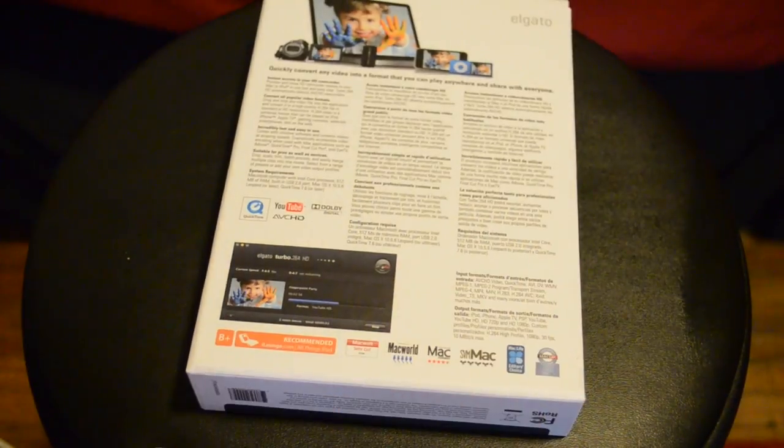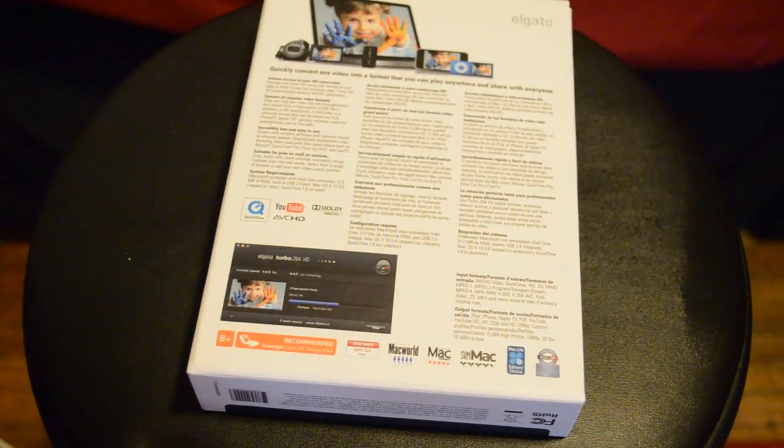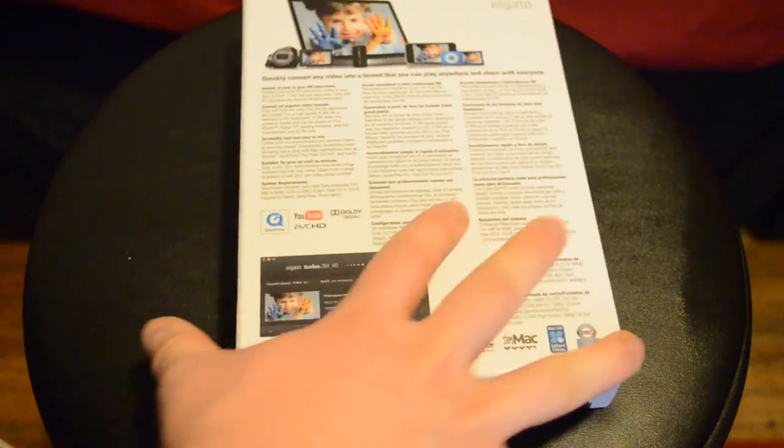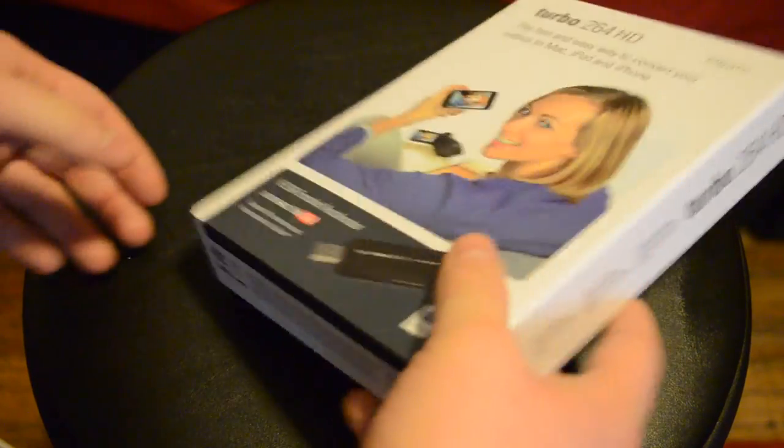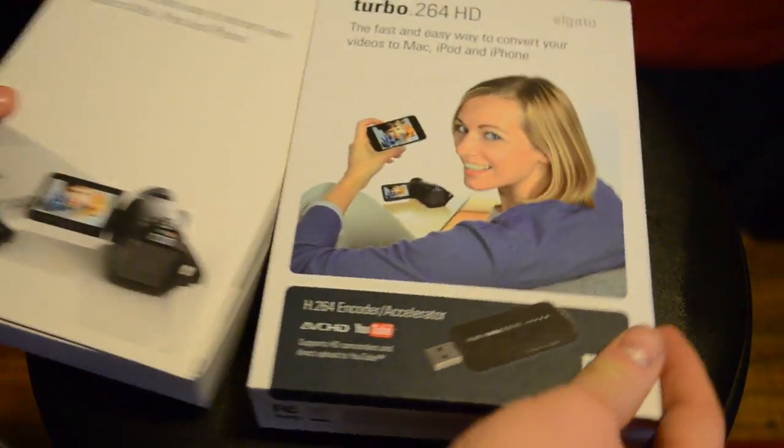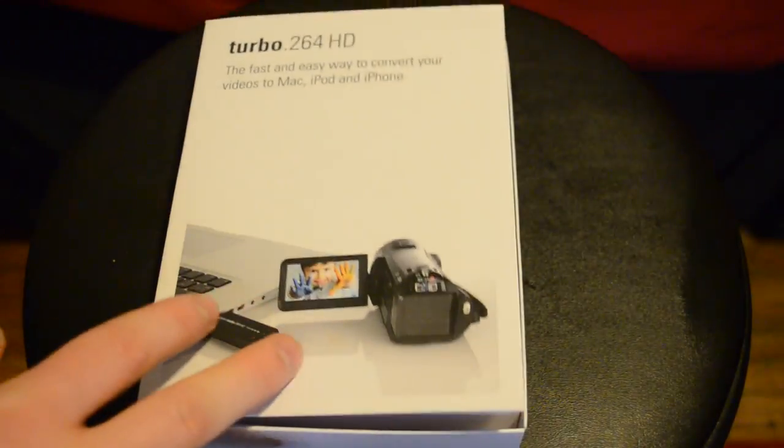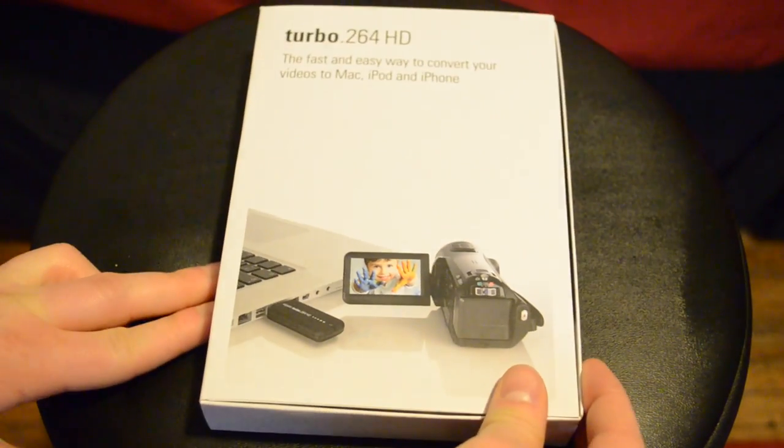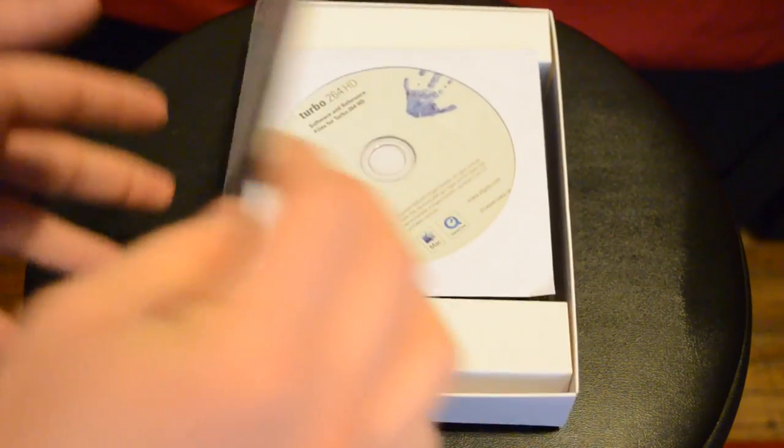Hey guys, it's Andrew here from MAO Magic with the Elgato Turbo 2.64 video encoder. Essentially it takes the power off of your processor and allows you to convert videos a lot faster without putting too much strain on your computer.